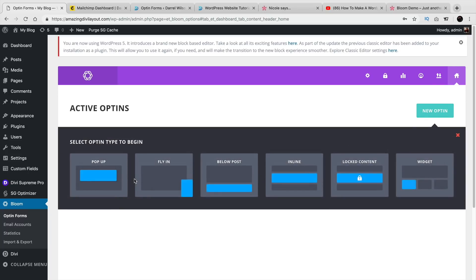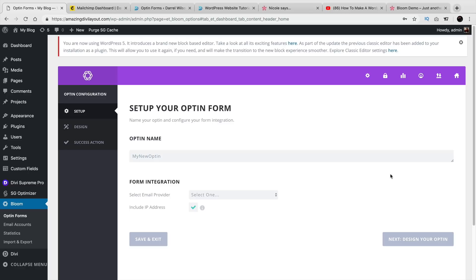I'll click on New Opt-in and we have different kinds. This one right here would be a pop-up. This one right here would fly in on the bottom right of the website. This right here would show below the posts. This right here would show inline. This right here is locked content, meaning if you want someone to keep reading your blog post, they will need to subscribe in order to see the rest of the content. And then right here is Widgets. So I'll go ahead and select Widget.